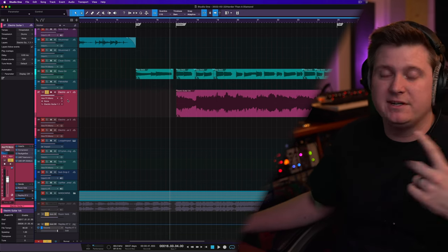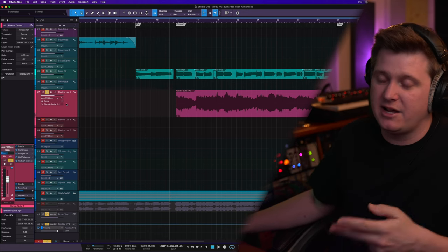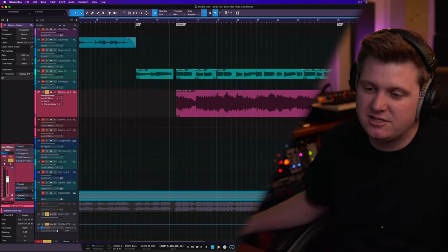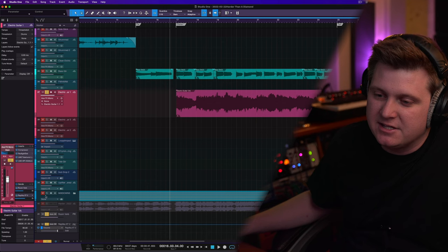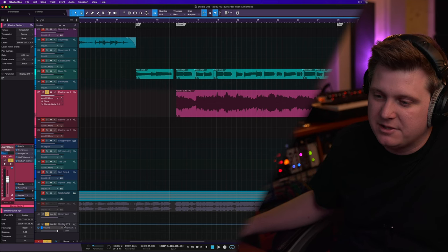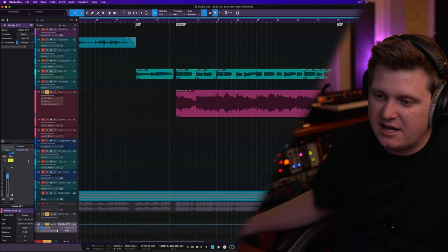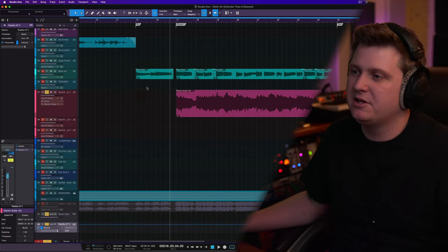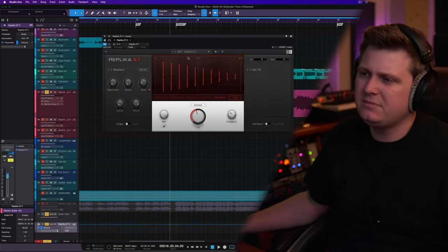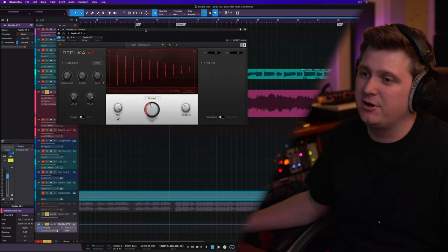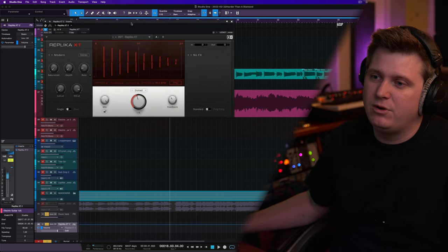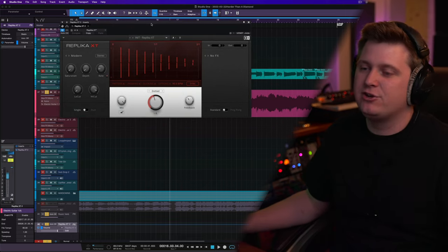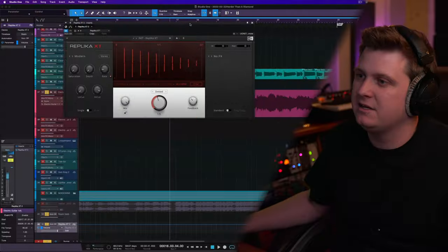So the delay that I'm using today is called this Replica delay. This is a Native Instruments plugin. And it sounds great. And I want to show you guys how you can pan your delays, especially whenever you're working with an instrument that is hard panned to one side like this electric guitar is. So I want my delay to happen on the opposite side of where this guitar is panned.